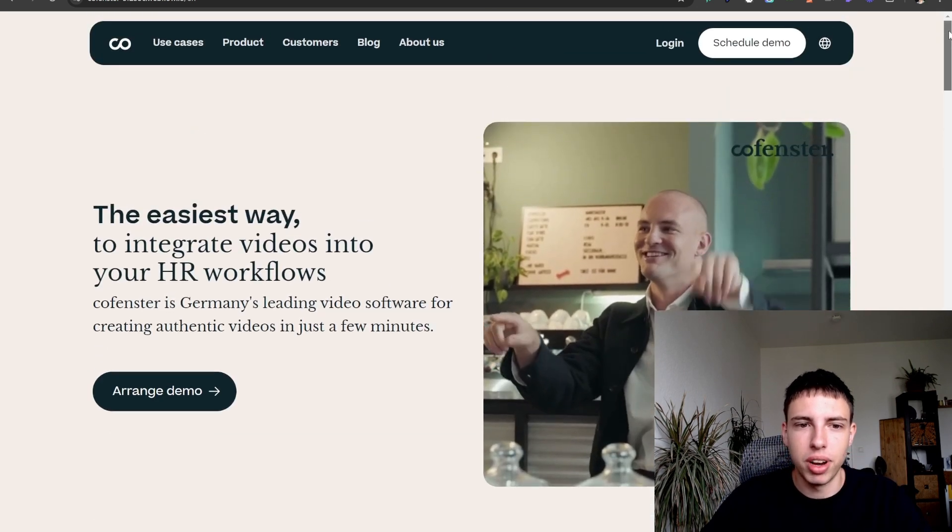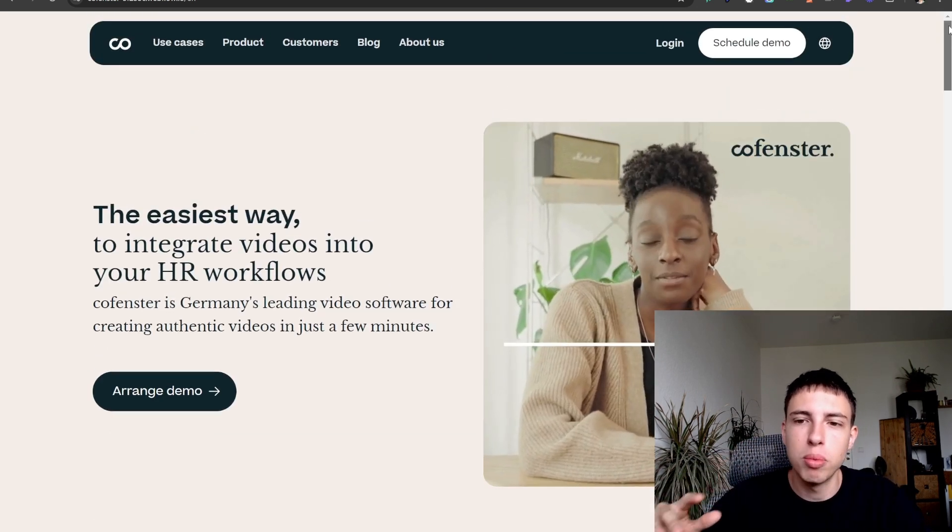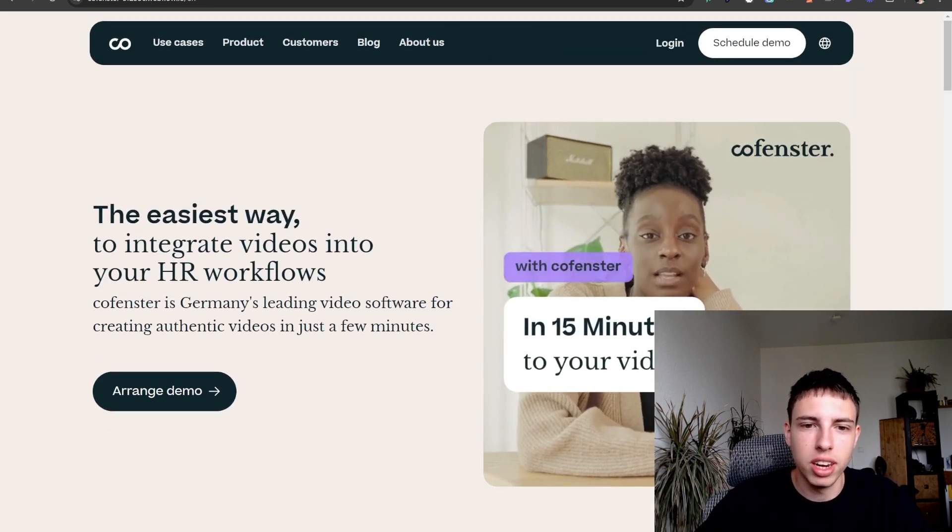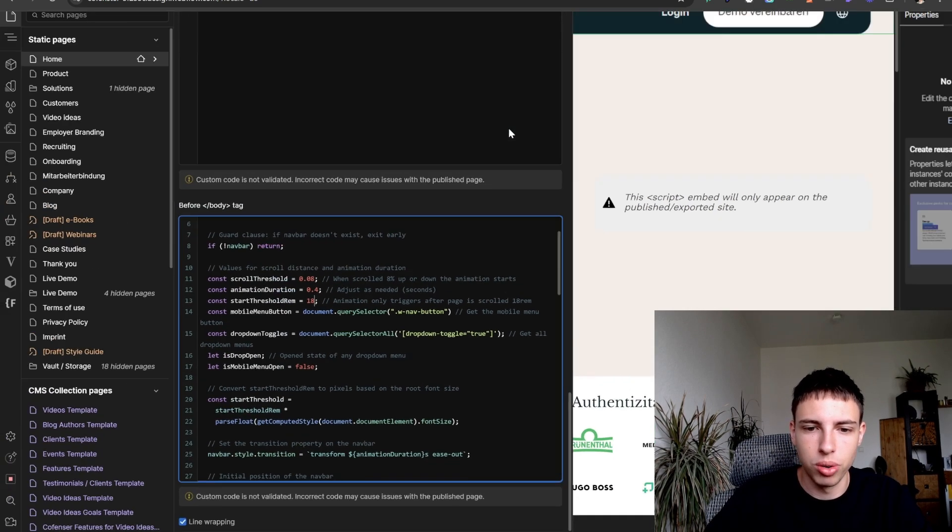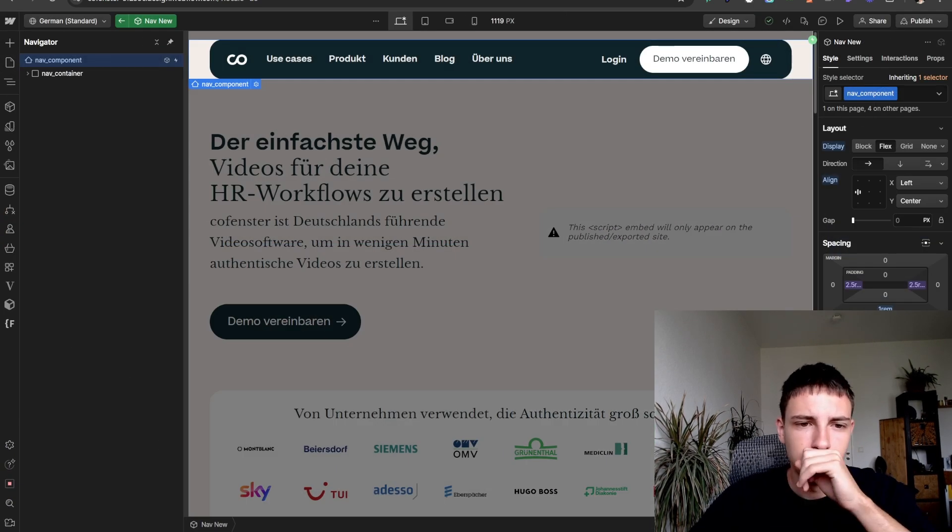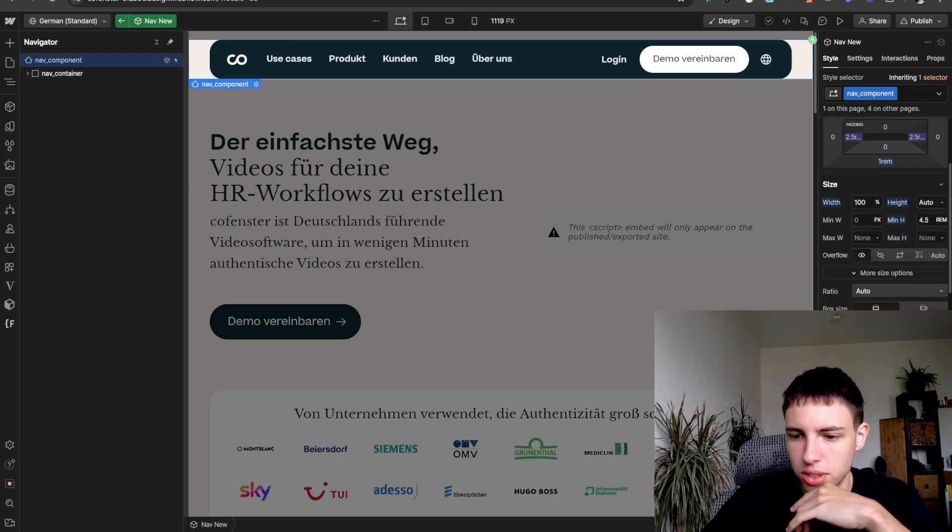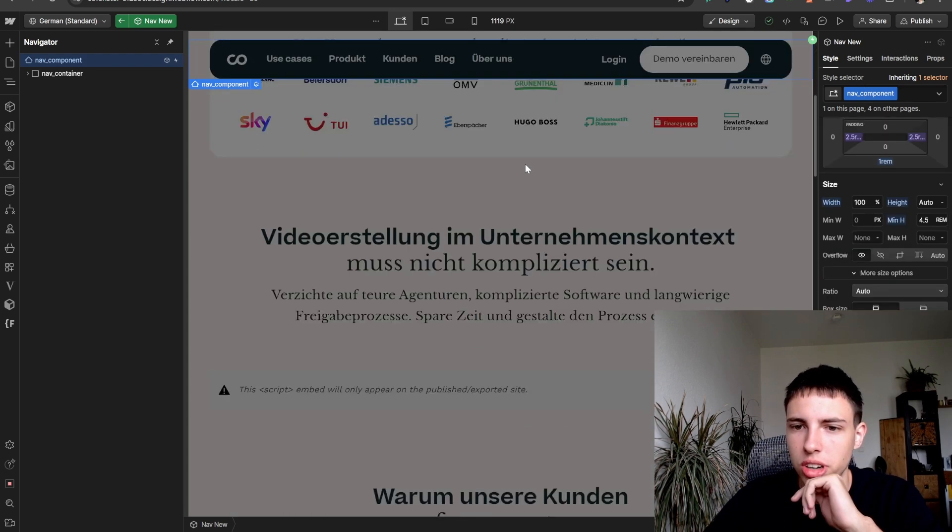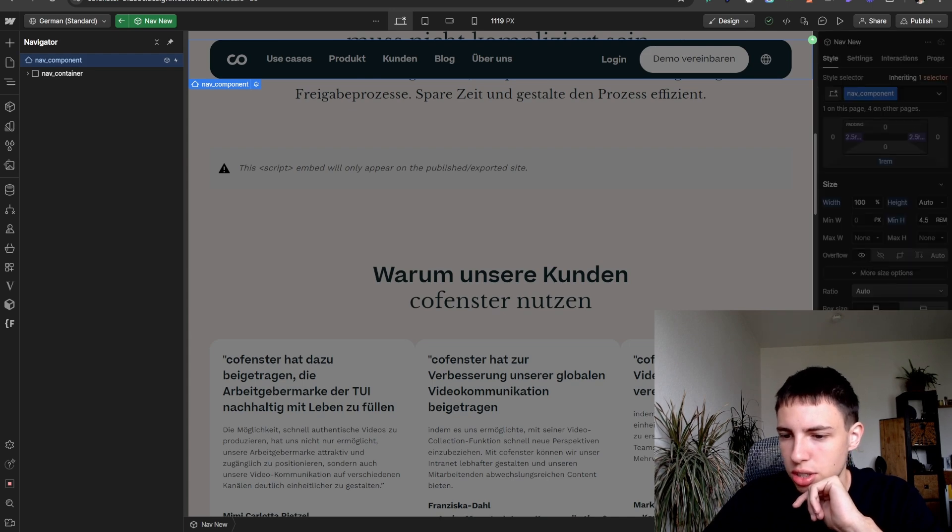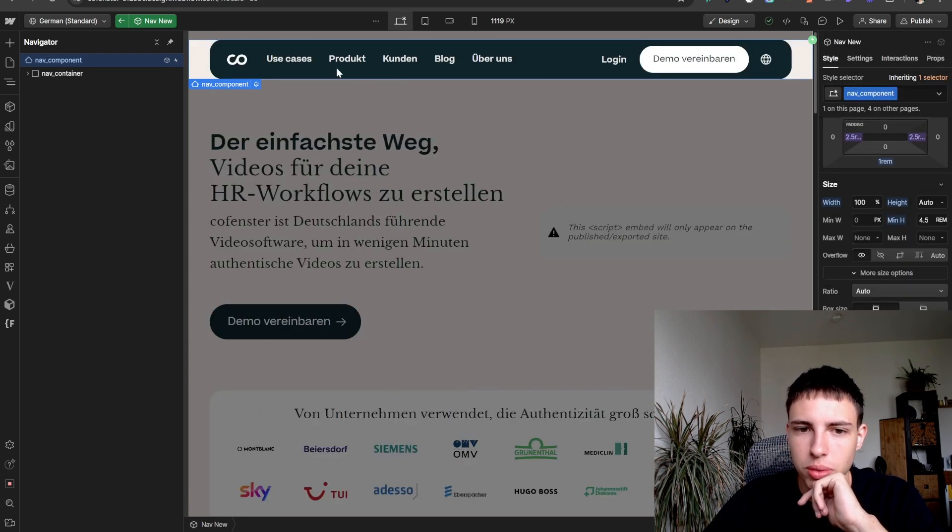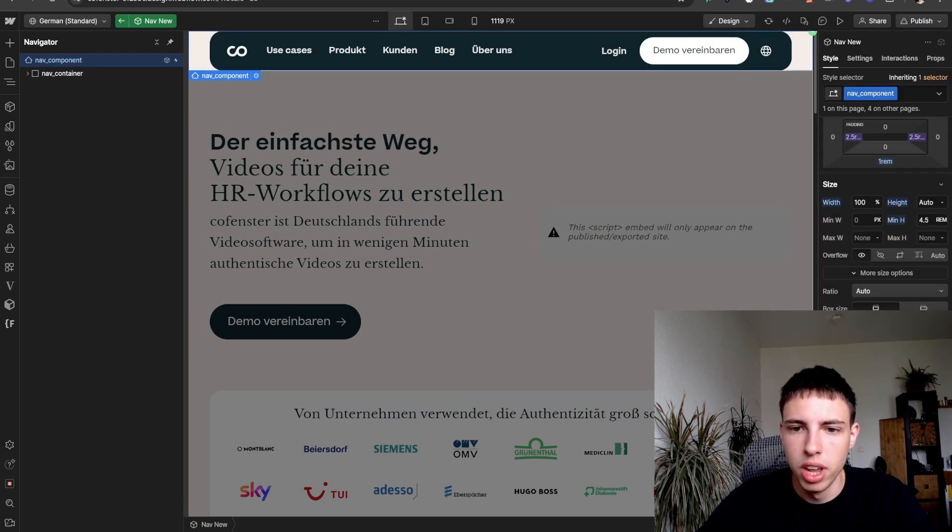So basically we are defining how much room there is on top until the moving in and out actually starts triggering. And what is important also is that your nav component is actually set to sticky. I should have mentioned that a little bit earlier. So here in that case it sticks to one rem to the top, so we have a little bit of breathing room to the top, but you could also set it to zero if you wanted it to really stick to the exact top.